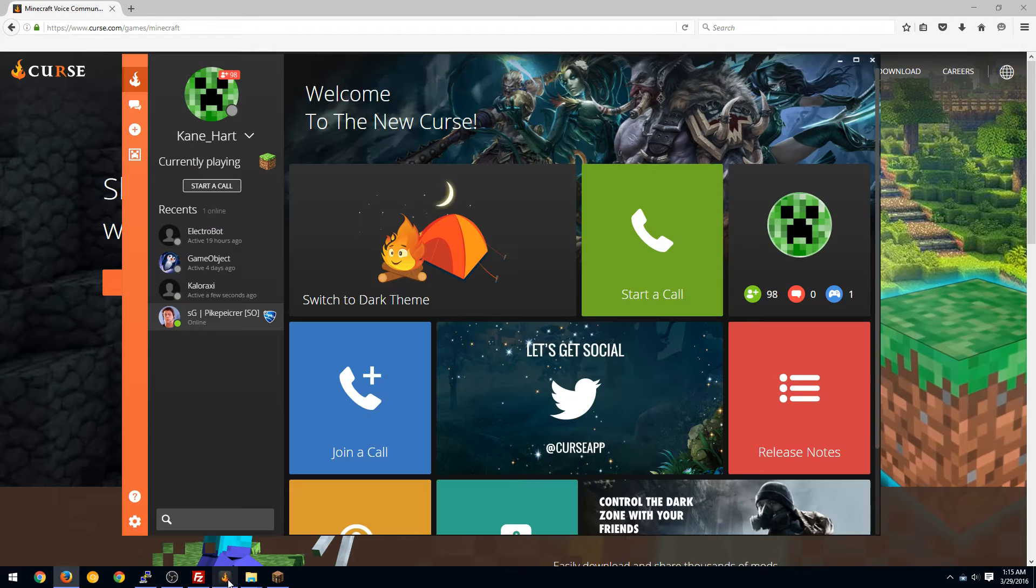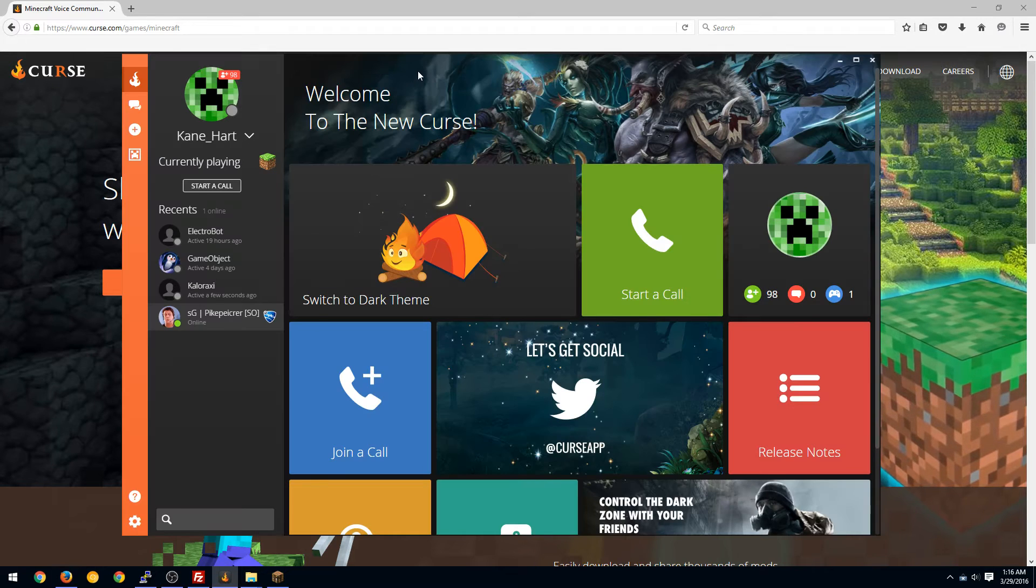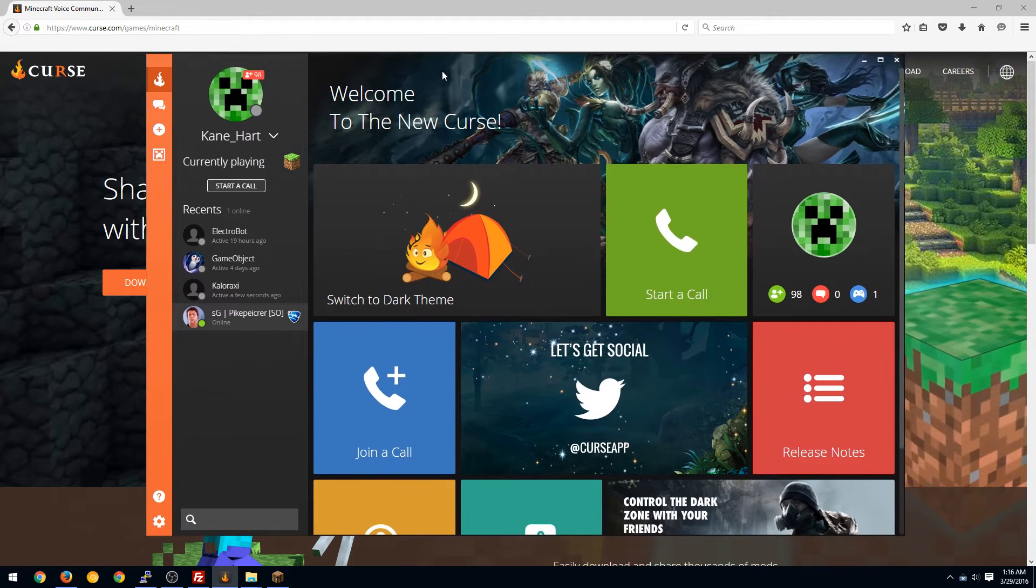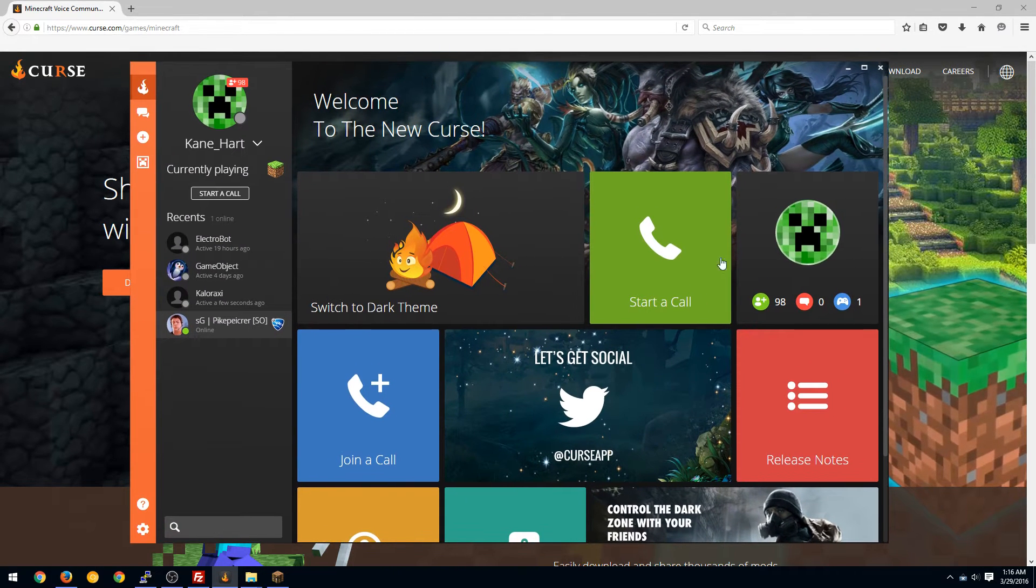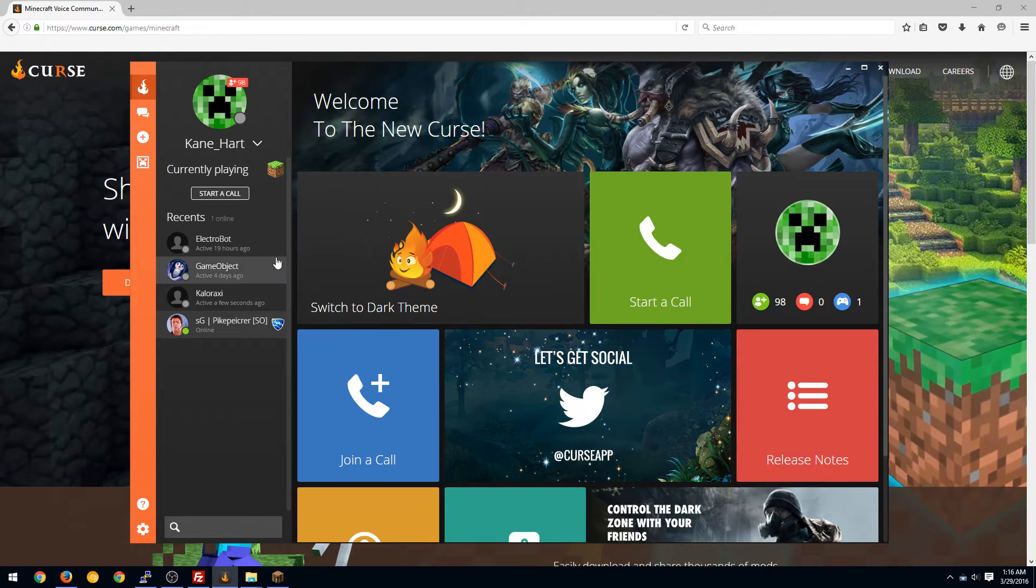Once you have it installed it should launch. You'll need to log in. It'll be a little short window that will log you in.